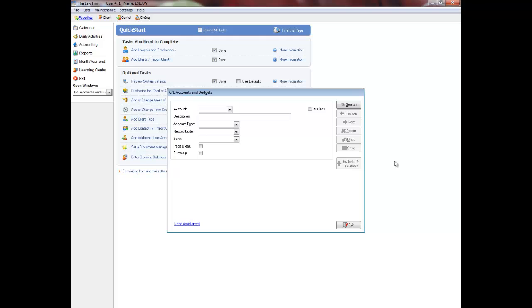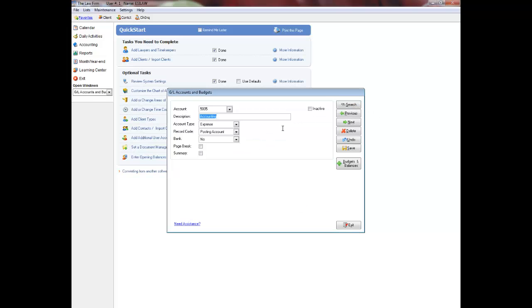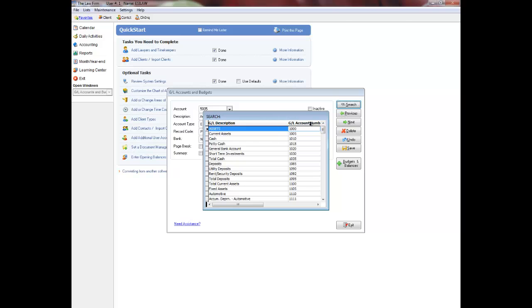To edit an existing general ledger, click Search and select the general ledger you wish to change. This list displays alphabetically, but by simply clicking on the GL account number heading in the window, you can change the sort to numeric.